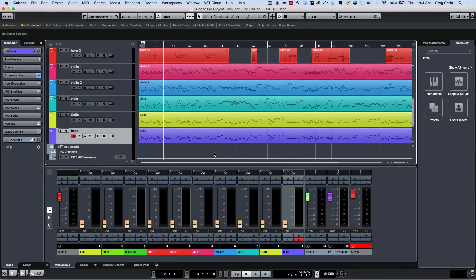I got a question recently about editing multiple MIDI parts within a single editor. The customer had a MIDI piano part and a MIDI bass part and they wanted to see the piano part as they edited the bass so they could line it up rhythmically, and this is quite easy to do in Cubase.